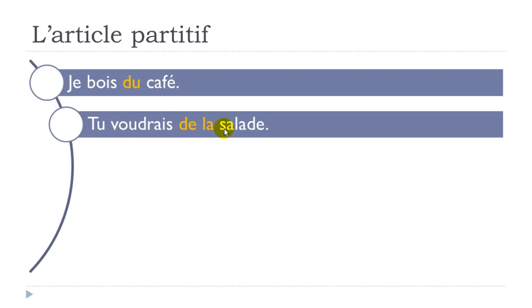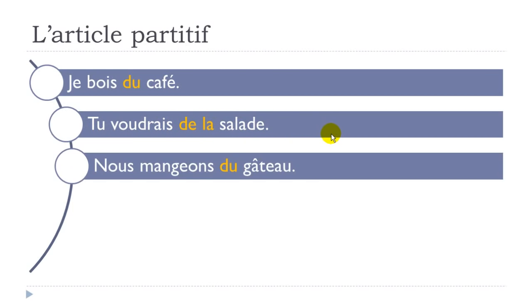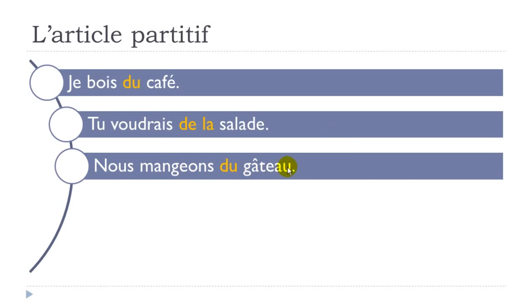And then salade - it's feminine, so you should put the feminine form of this partitif - de la salade, so some salad. Tu voudrais de la salade. Let's see another example here. Nous mangeons - so manger is to eat, and that's the form for nous. Nous mangeons du gâteau - gâteau is cake, and it's masculine, so du gâteau. We eat some cake.